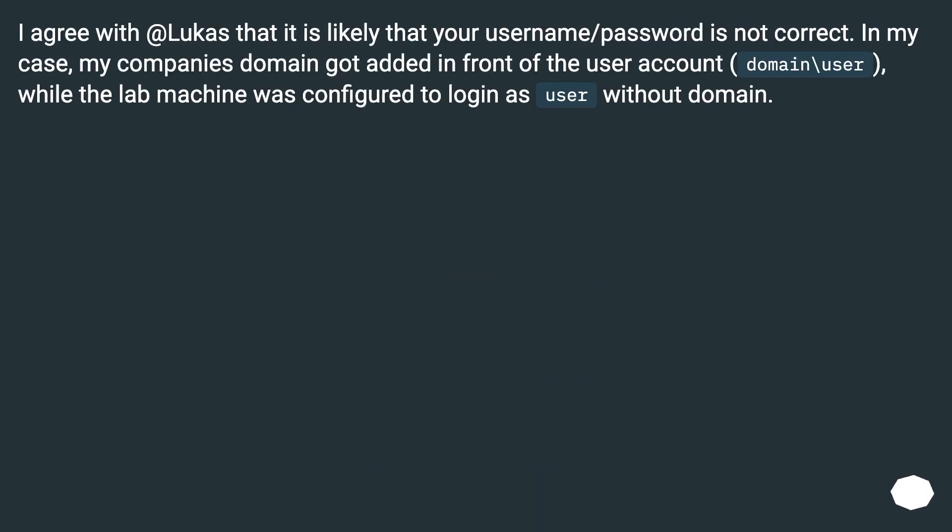I agree with Lucas that it is likely that your username/password is not correct. In my case my company's domain got added in front of the user account, domain backslash user, while the lab machine was configured to login as user without domain.